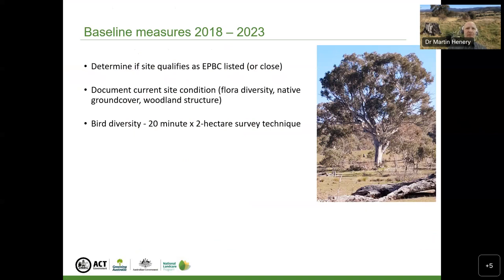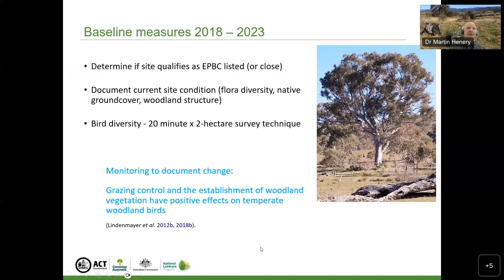The difficulty in understanding what effect this revegetation will have is that most planting was carried out in the second half of the current project, so the plants are still very small and unlikely to be dramatically influencing bird communities. What we're really lacking is monitoring to document change over time — specifically what grazing control and the establishment of woodland vegetation are likely to have on temperate woodland bird communities going forward. We know from other studies that revegetation is colonised by woodland birds fairly readily, but we don't yet have that monitoring data.